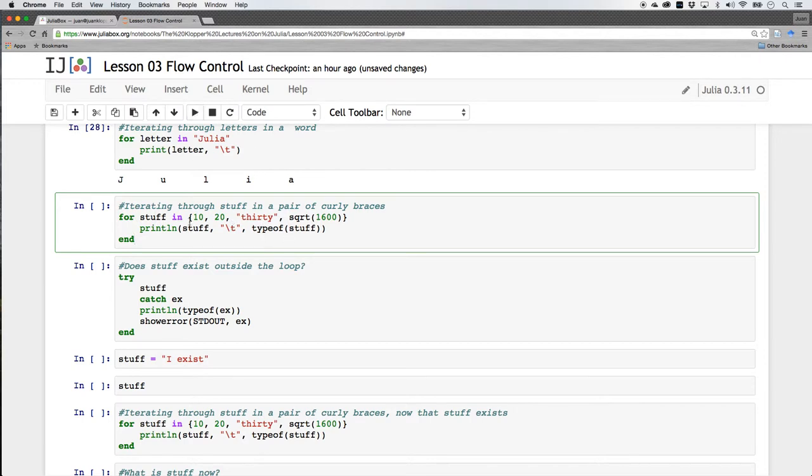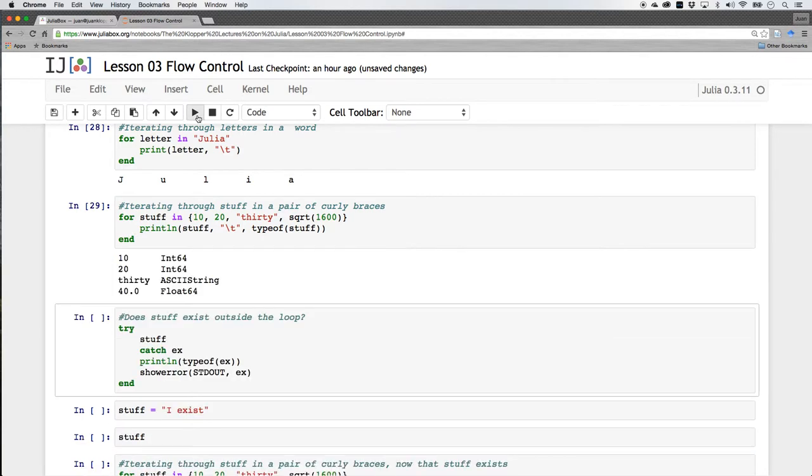That should be interesting. So we can see what 10, 20, 30, and square root of 1600 are and that's quite nice. So this print line, so each is going to go on a separate line. 10 is a 64-bit integer, 20 is a 64-bit integer, 30 is a string, and 40.0 is a 64-bit float.